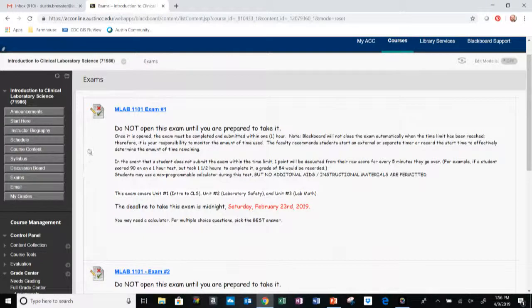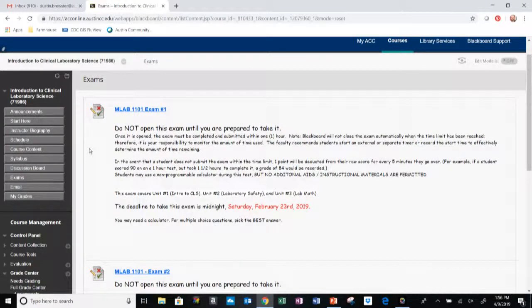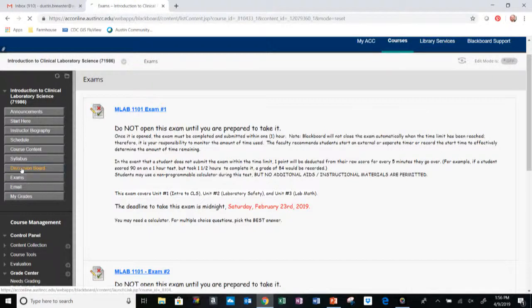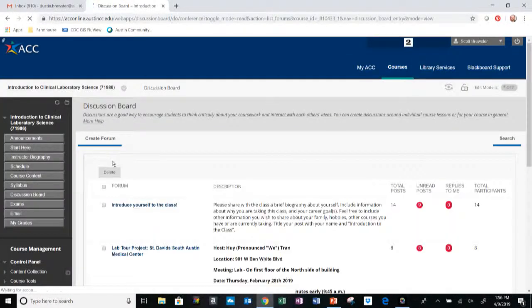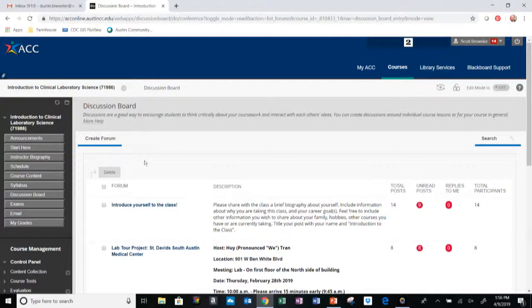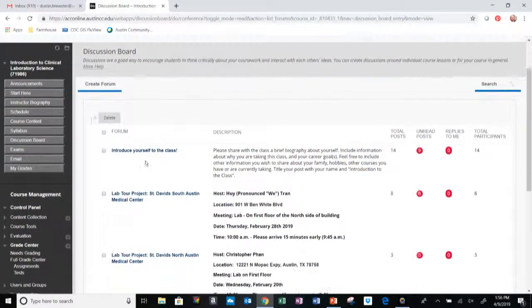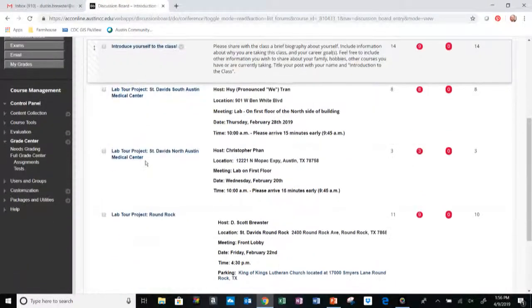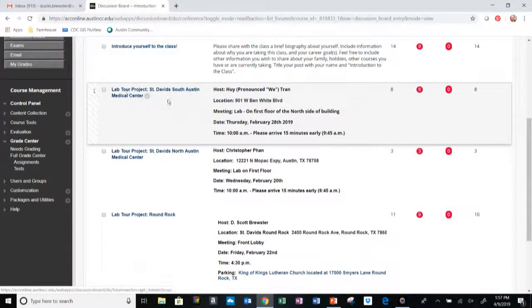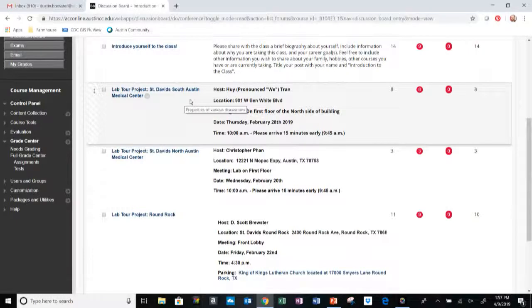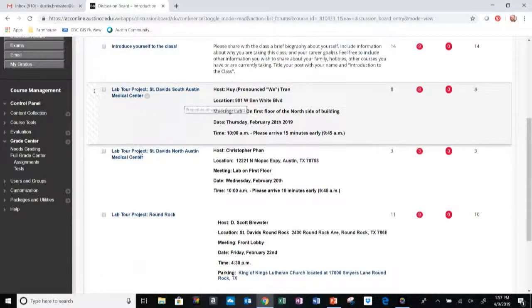I did mention just a second ago that this course is going to have a lab tour project where I will reach out to a few labs throughout the Austin area. I'll ask if anybody's interested in accommodating some of our students for a lab tour. I'll have a few options available. Those options will be posted in the discussion board here.